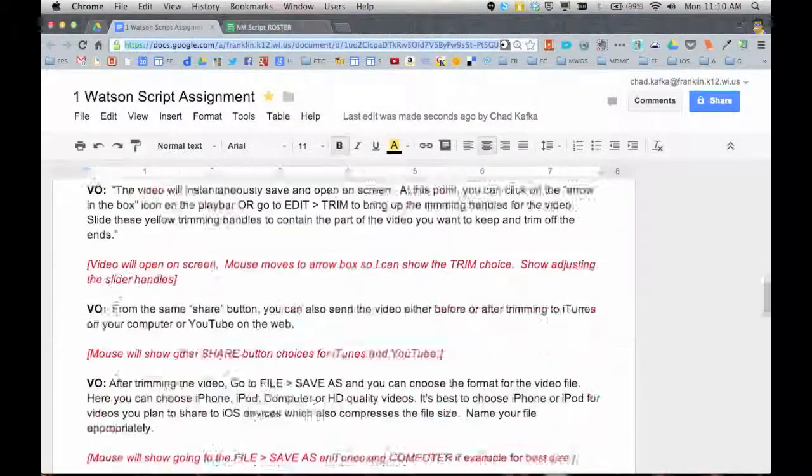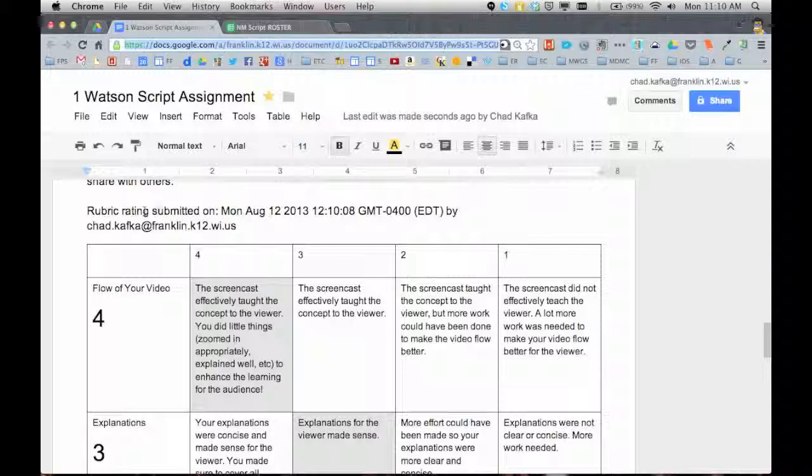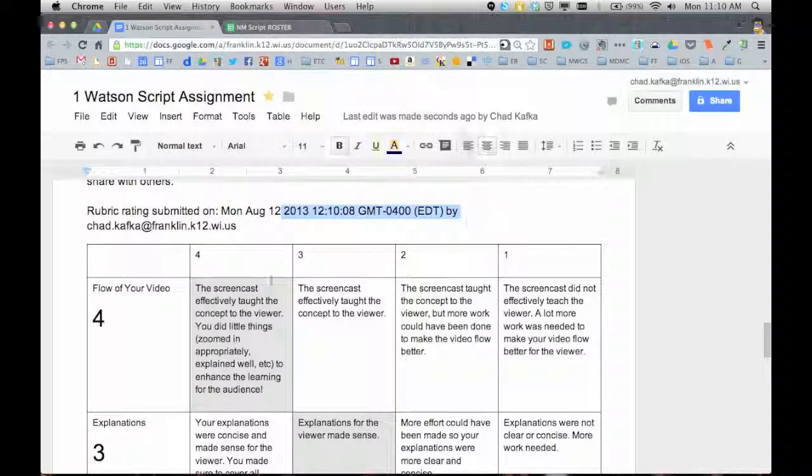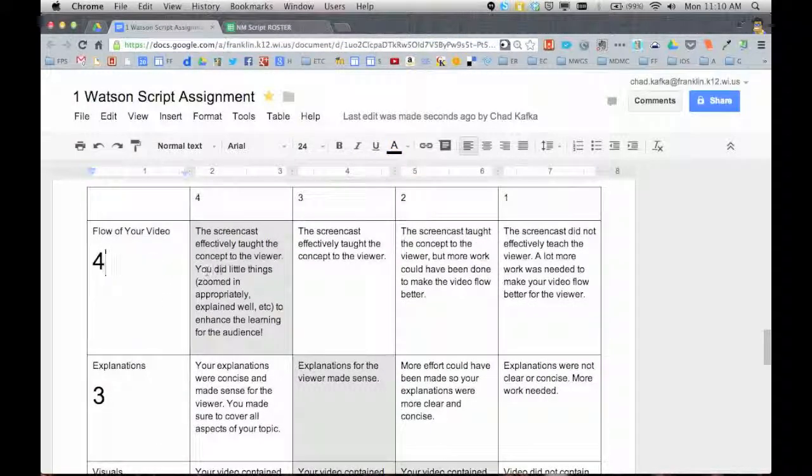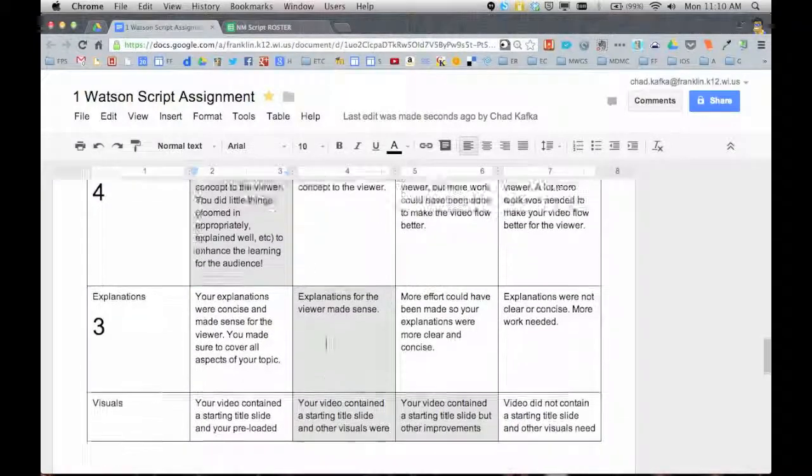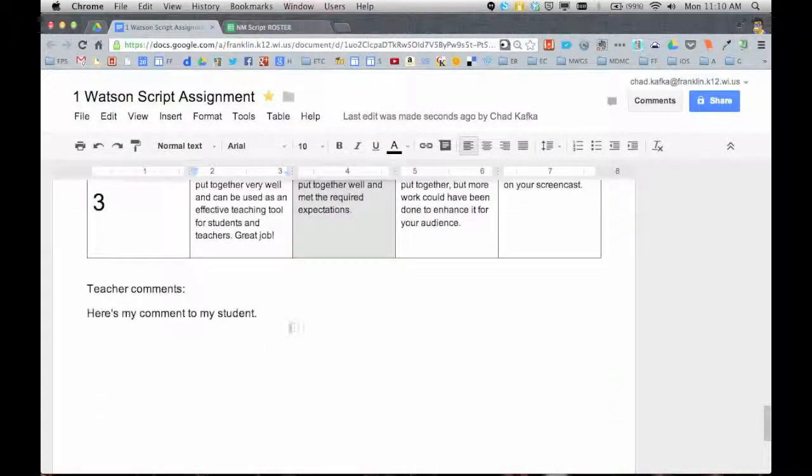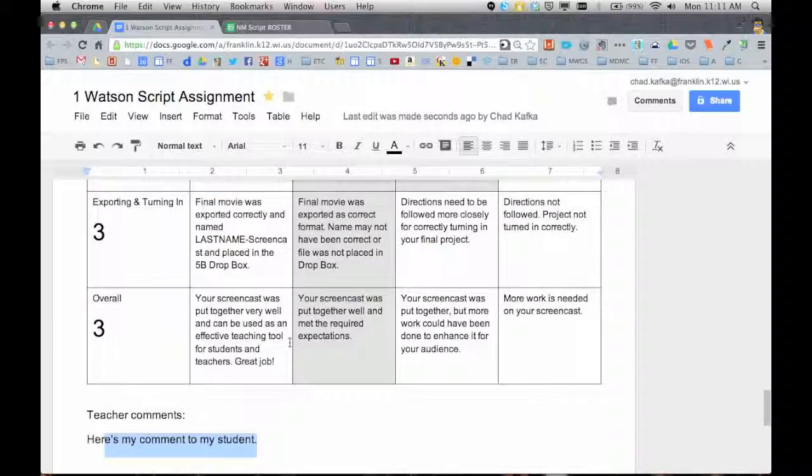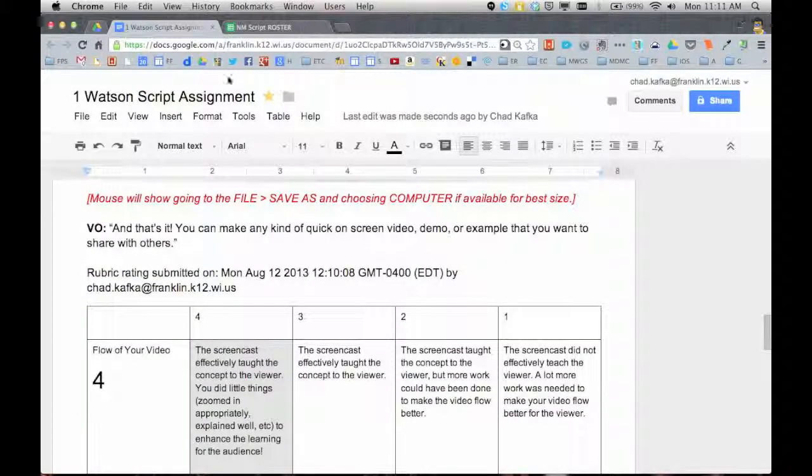So now looking down this document, here is the rubric. It says the rubric was submitted. It gives the date and the time that it was done. And it also fills in exactly what I filled in. And at the bottom, here's that comment I typed to the student. And this puts it in the document.